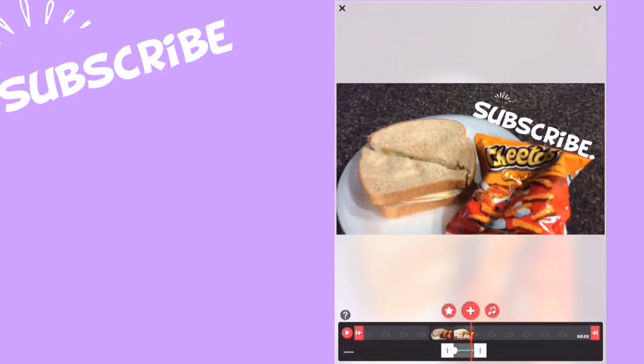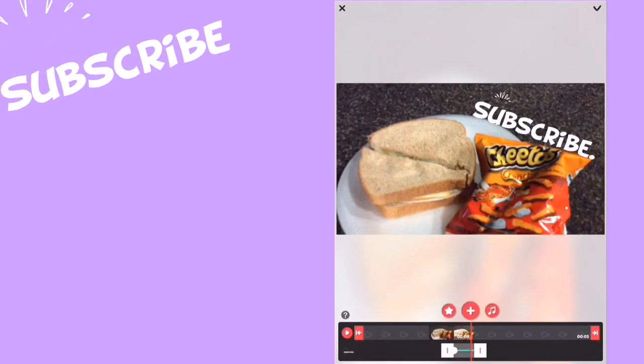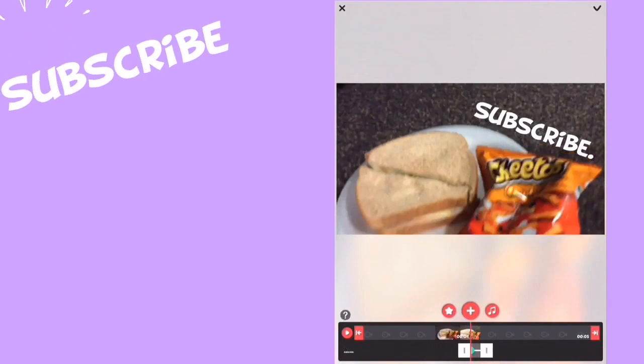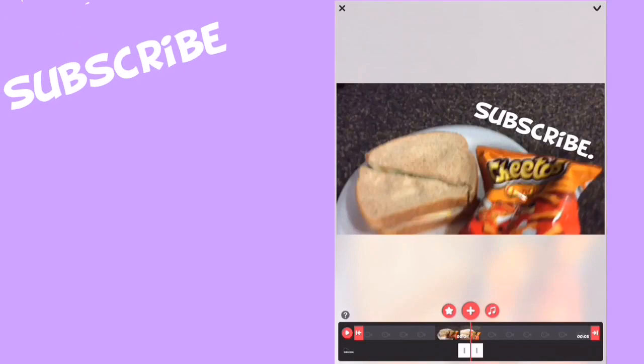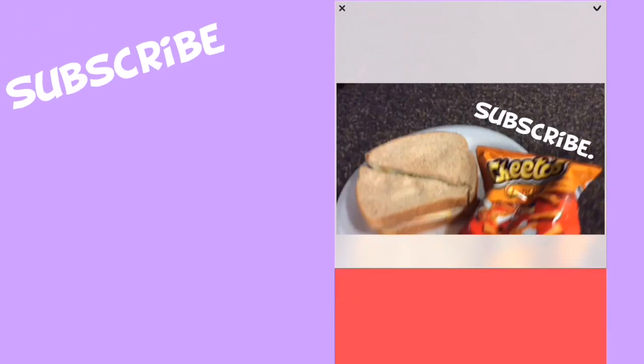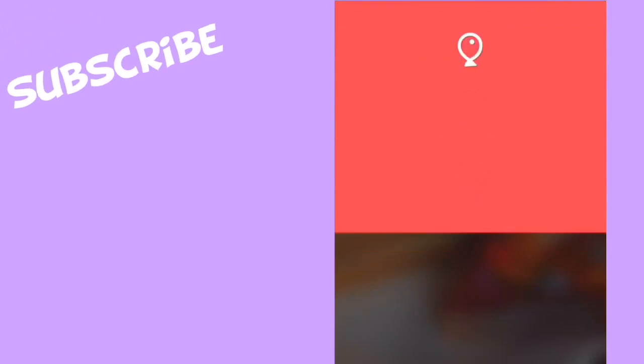If you want to change how long it lasts, just move these white things with the lines. That's how to add animations to your videos.